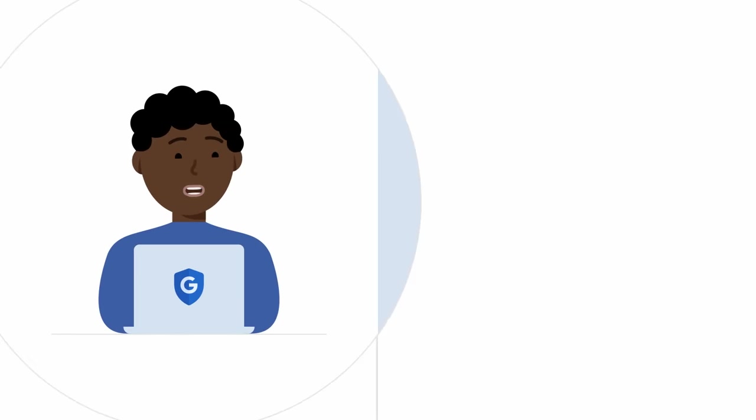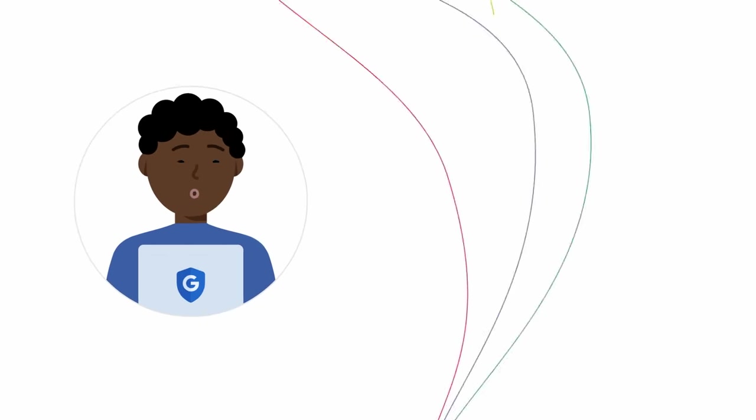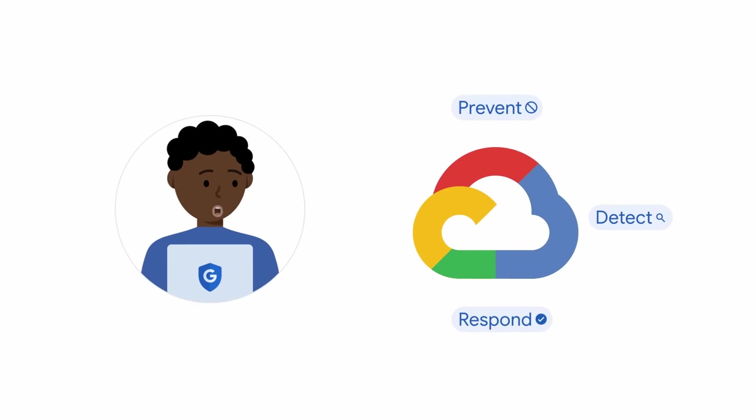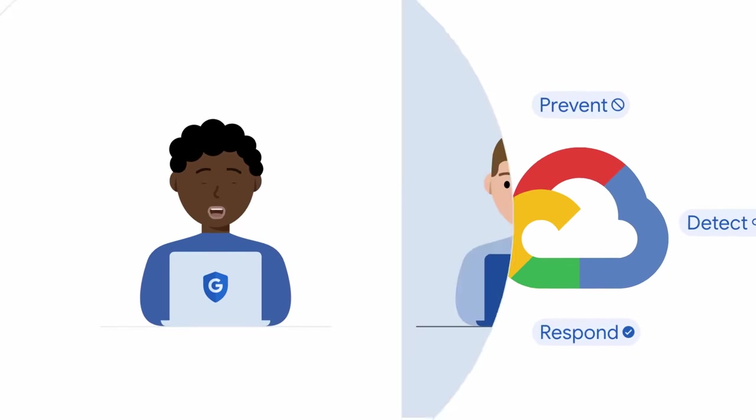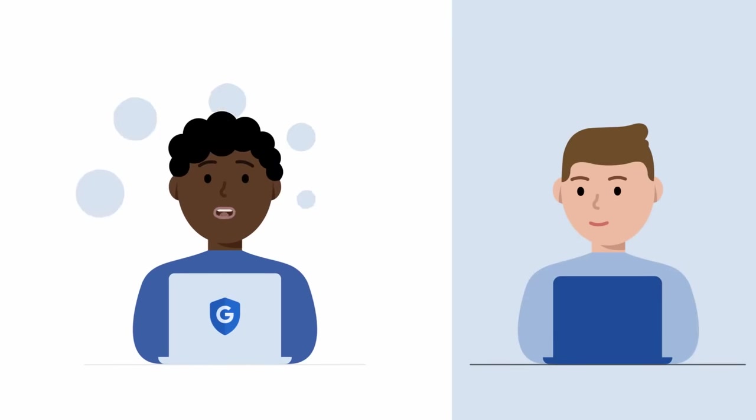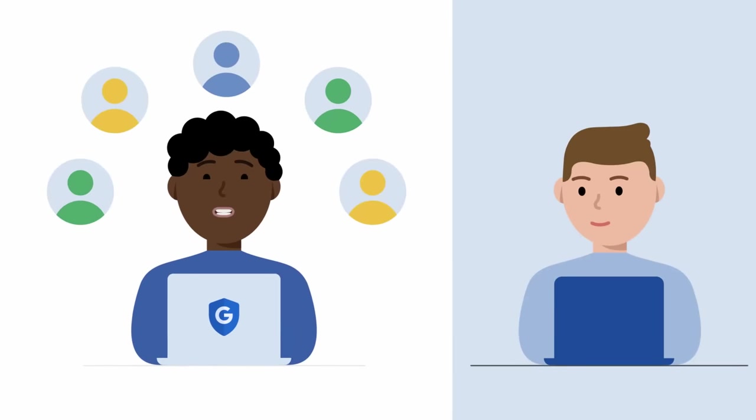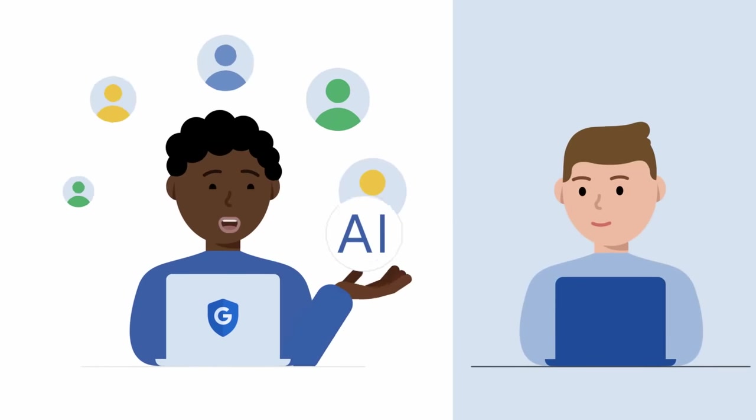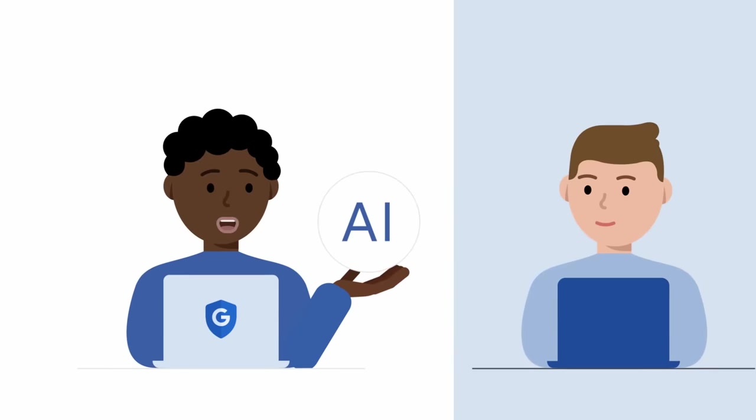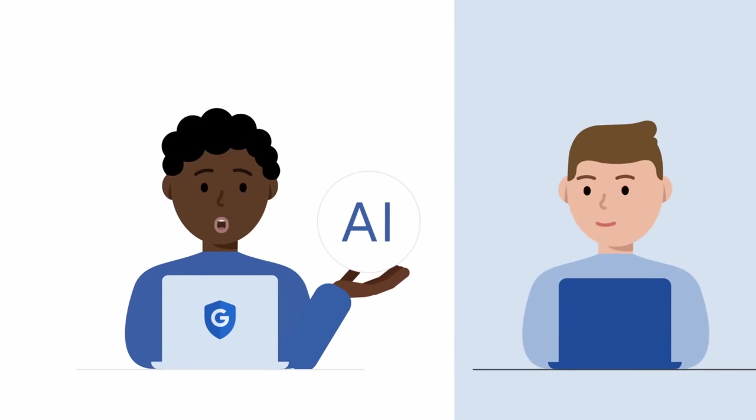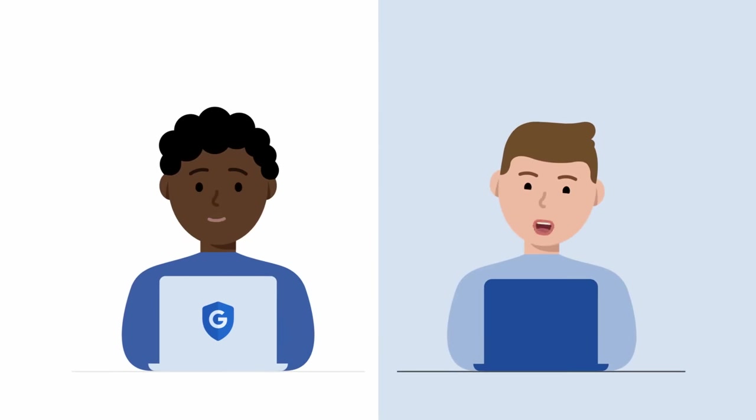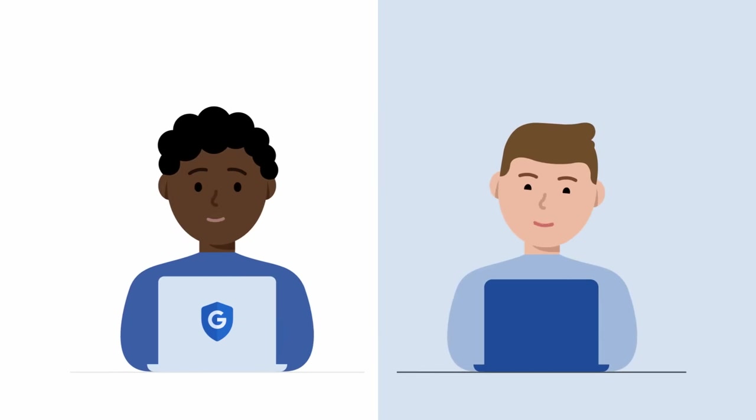What helped to give us peace of mind was updating our infrastructure with Google Cloud's advanced security capabilities, which can help prevent, detect, and respond to threats faster. Combine that with the insights from Google's world-class threat intelligence teams and AI-infused products that can help us respond to the most sophisticated cyberattacks. I feel better already.